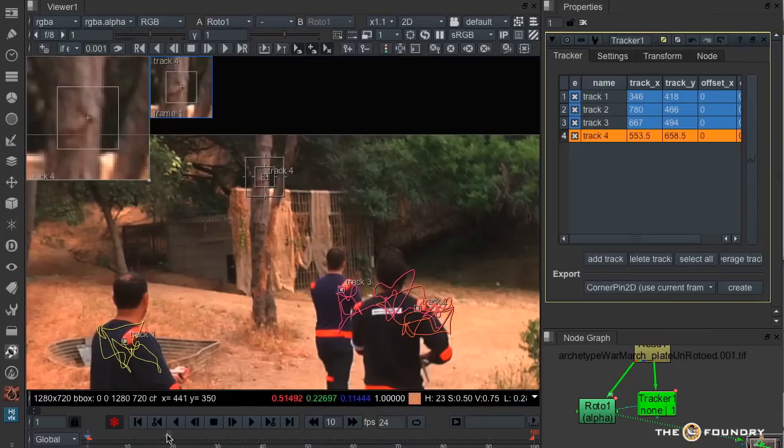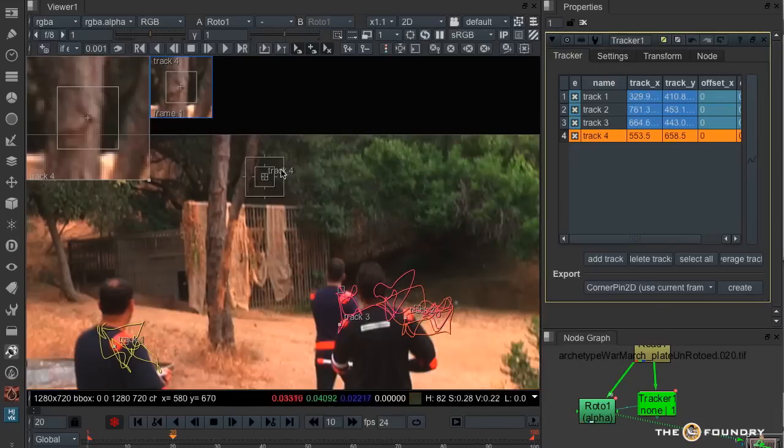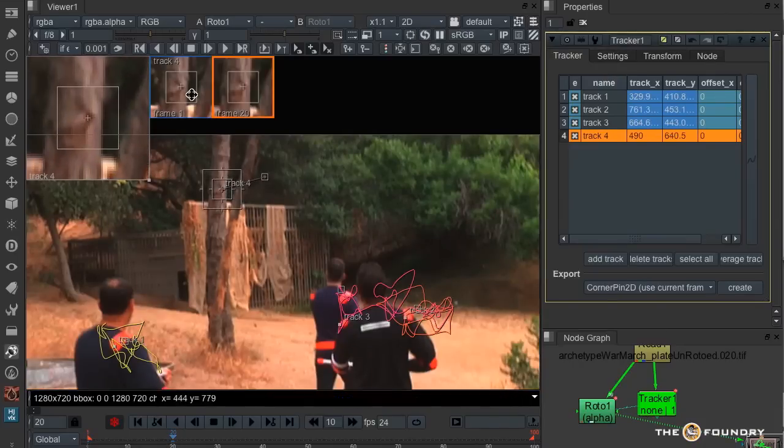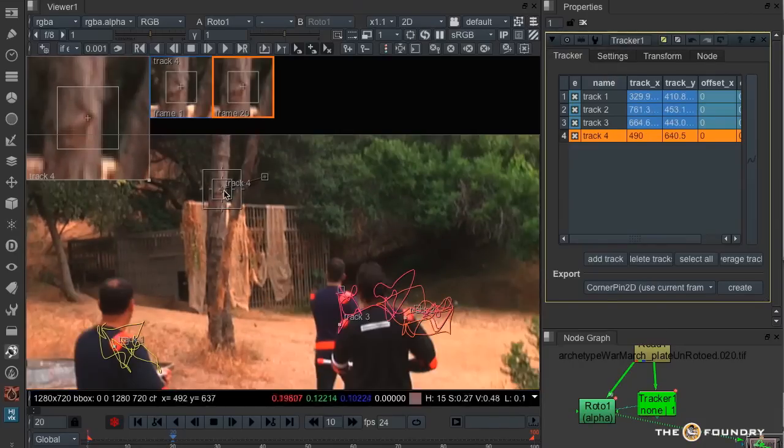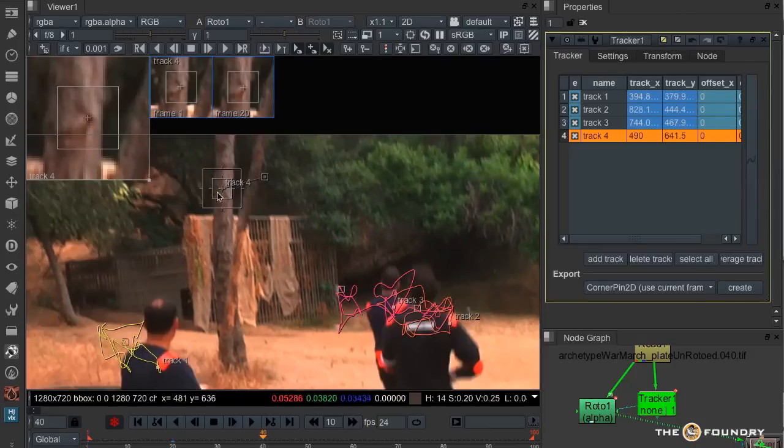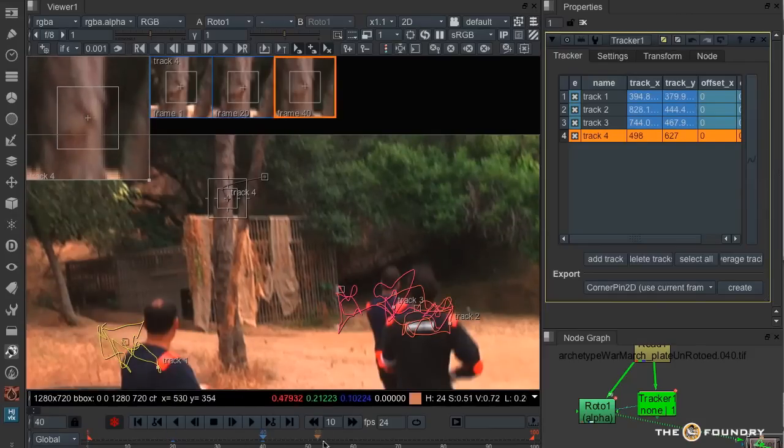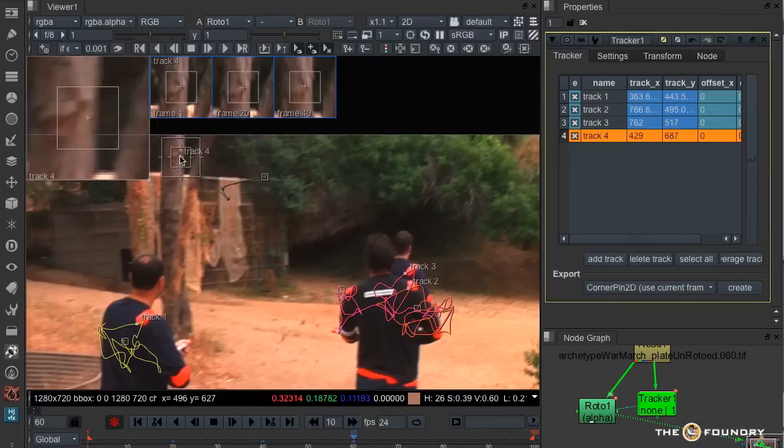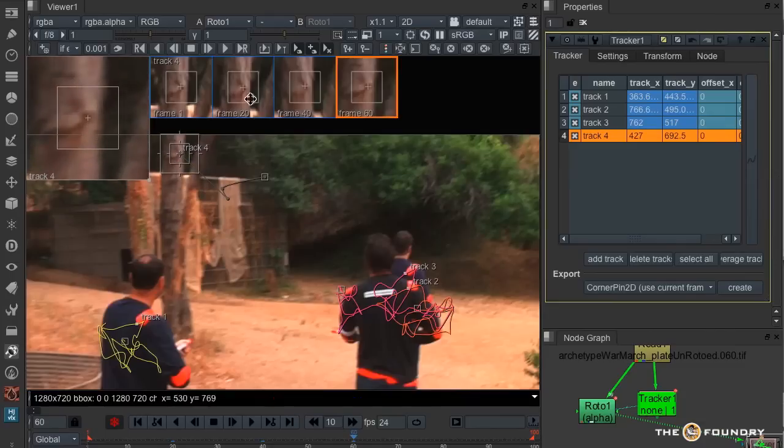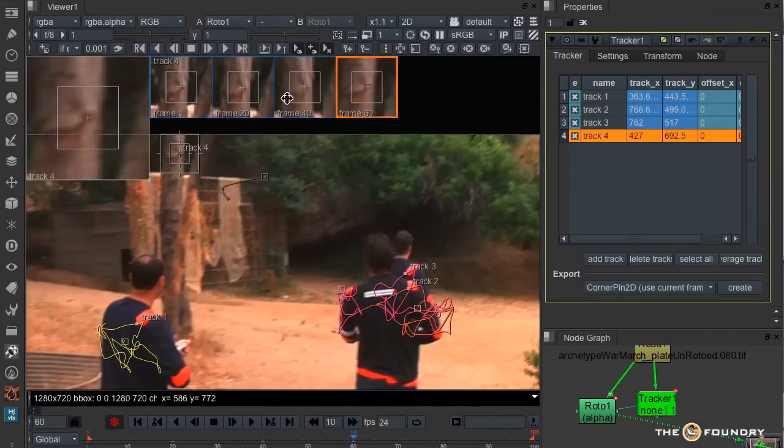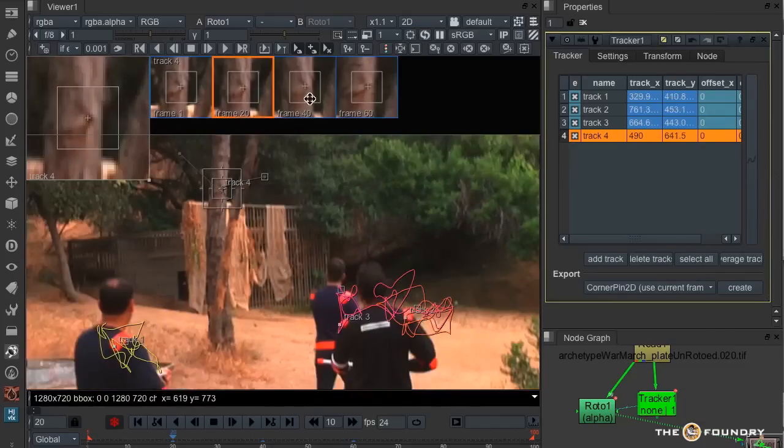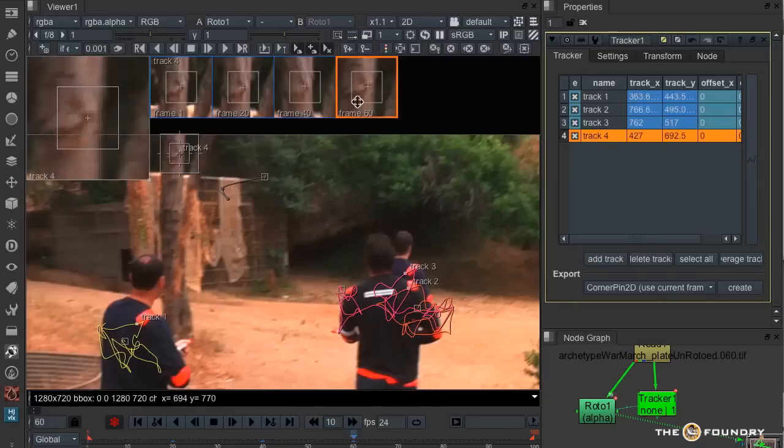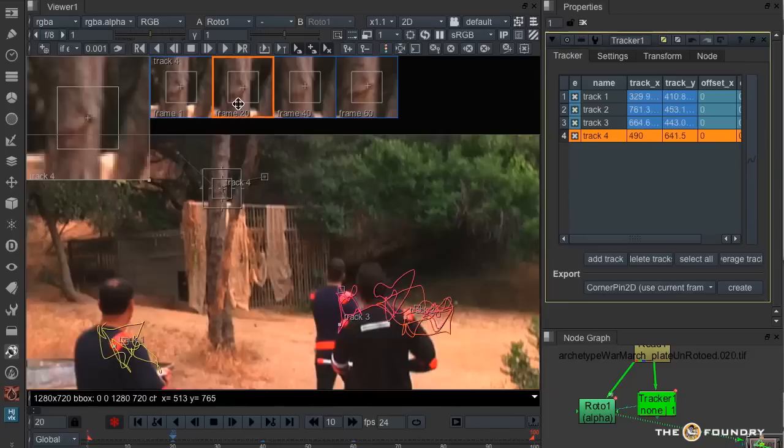Now I need to be a bit more accurate with my keyframes, because I'm wanting to place a bit of CG there. So let's just see how well these are placed. Last one's a bit out. So I'll move it there.